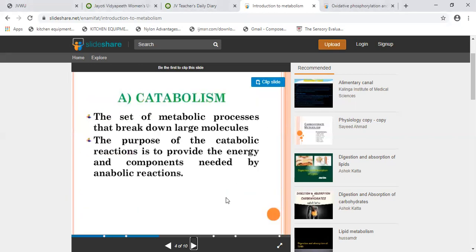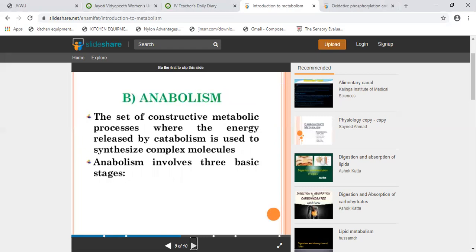Catabolism is the set of metabolic processes that break down large molecules. The purpose of catabolic reactions is to provide the energy and components needed by anabolic reactions. Anabolism is a set of constructive metabolic processes where the energy released by catabolism is used to synthesize complex molecules. The key difference to remember: catabolism is breakdown.